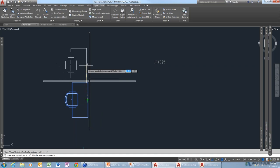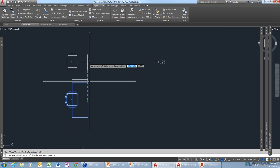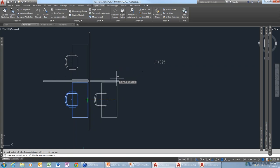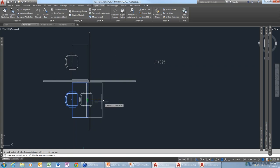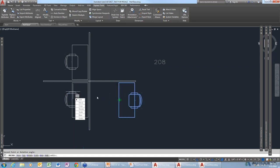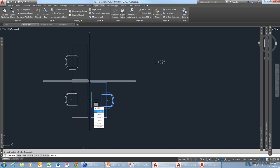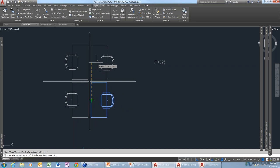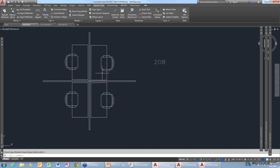I can drag one across, then say I want to rotate this, go back into the move command, move it over, then go back into copy and copy it up. With one command, I'm able to do all those various steps all at once.